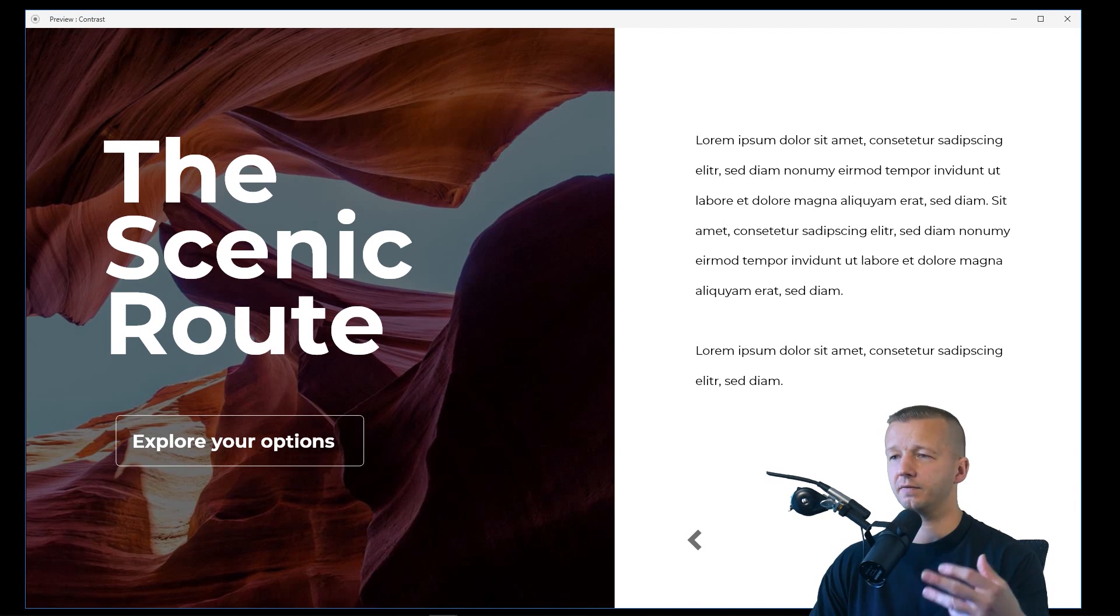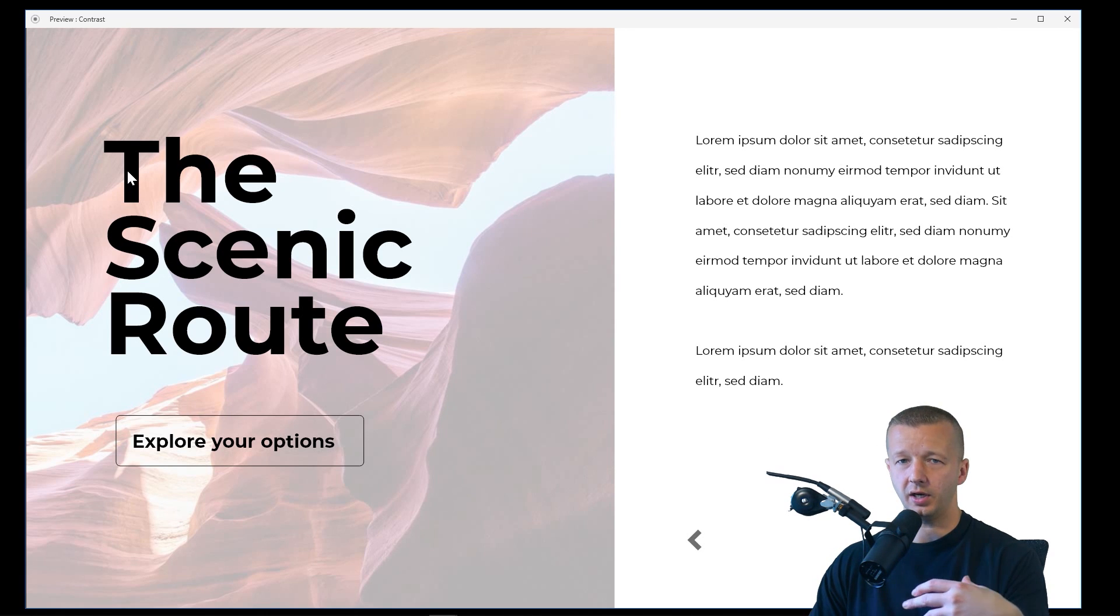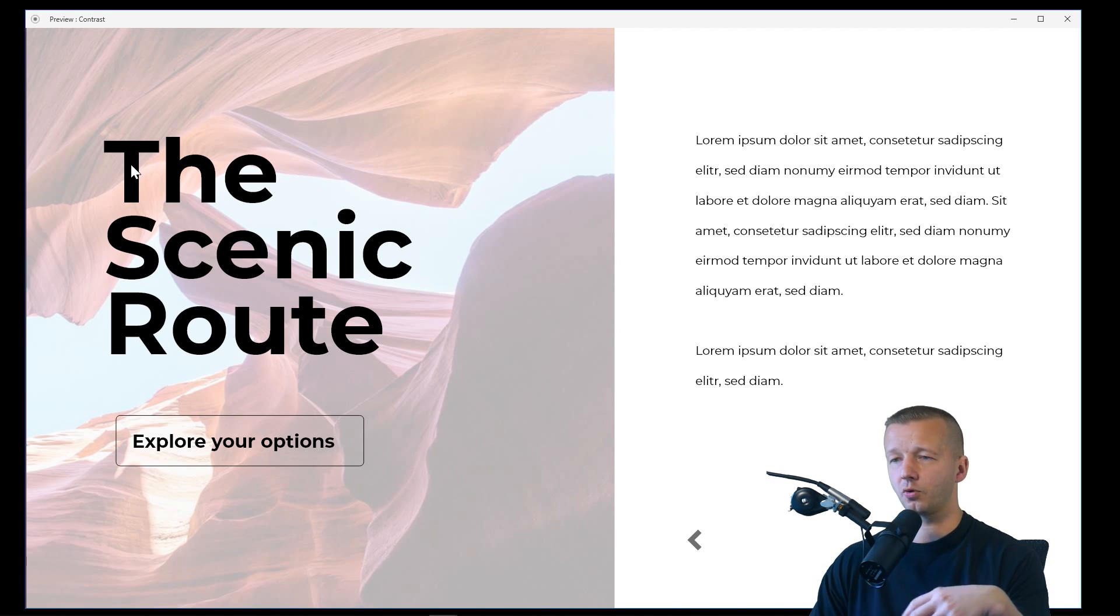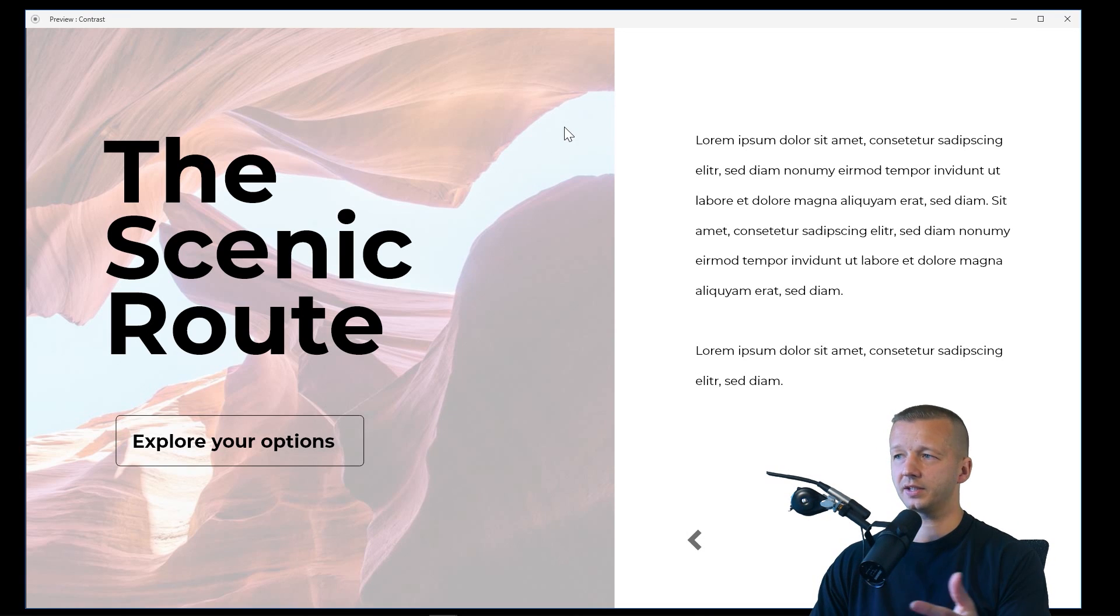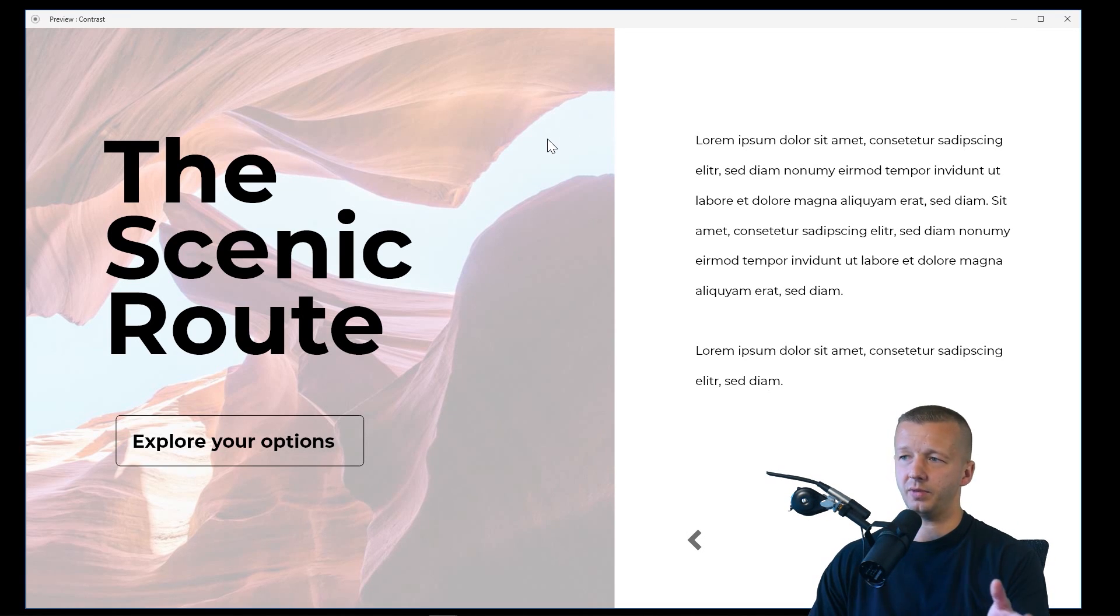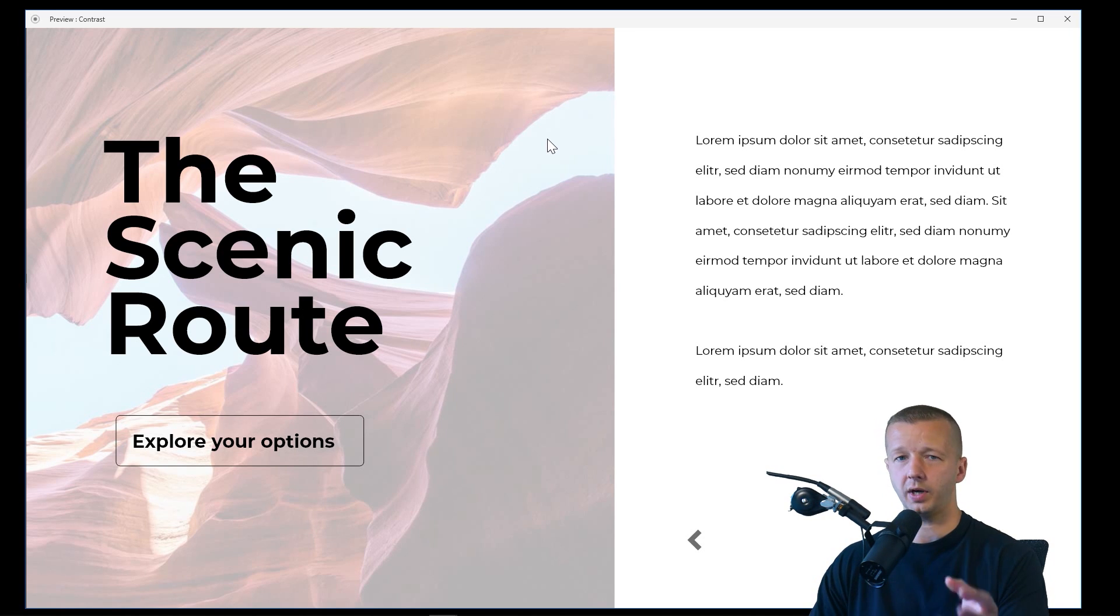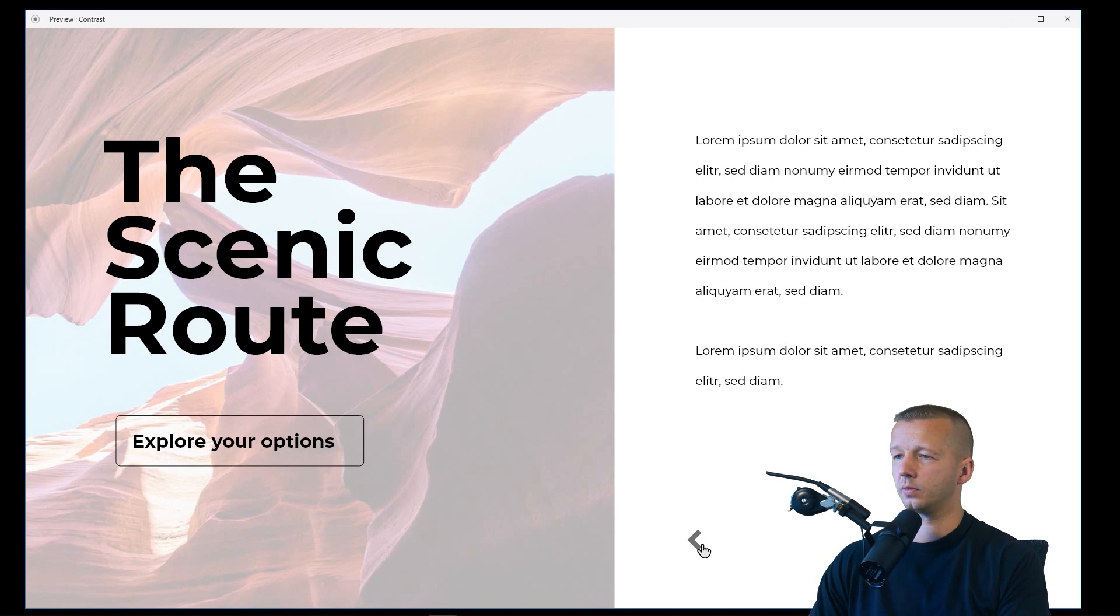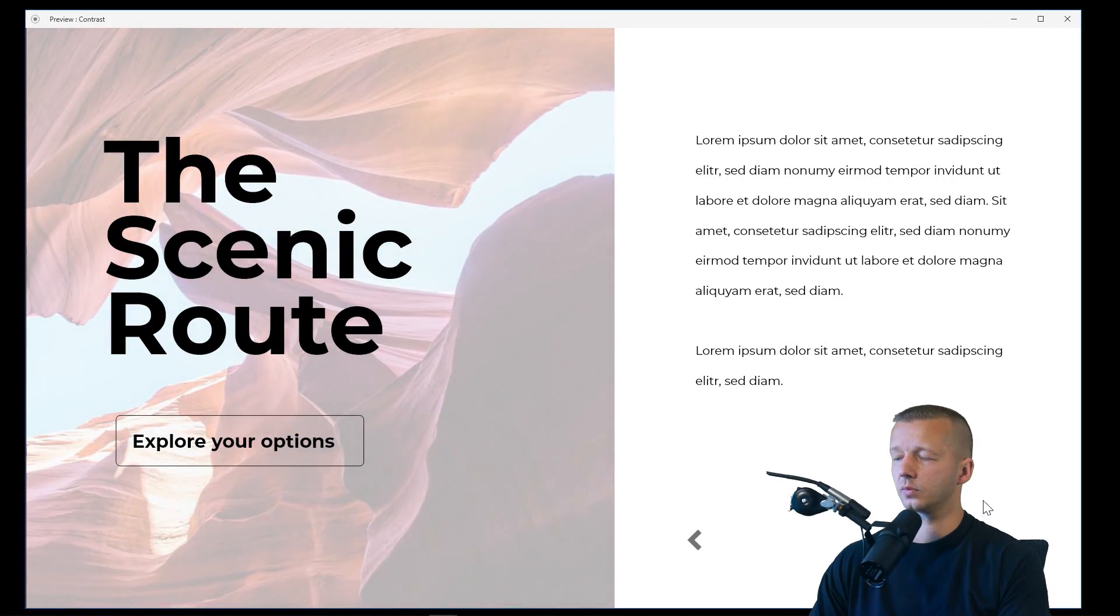You can also take the inverse approach. So if you want to use dark foreground elements for your type, then you can do this as well. So in this case, you would just make sure that the background element behind the photograph is white instead of black.